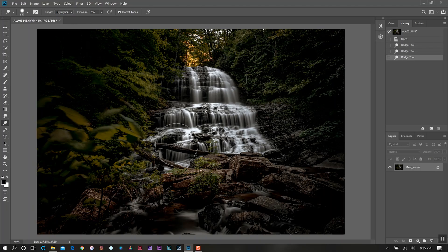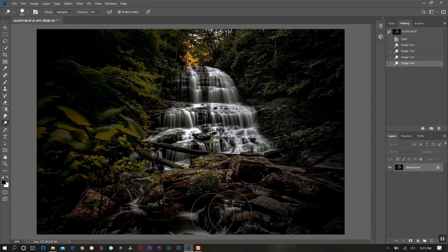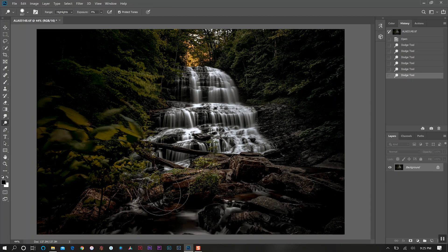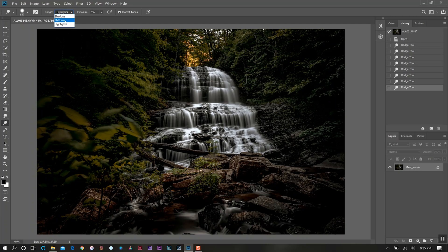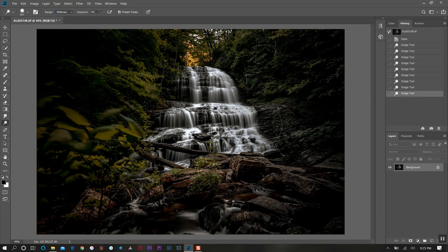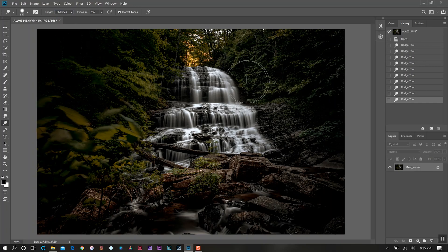We did a little of that and we're going to come down here and just hover over the highlights there. Now I want to go back up and also do midtones to kind of get those darker areas of our falls.